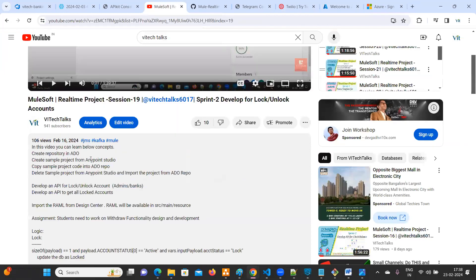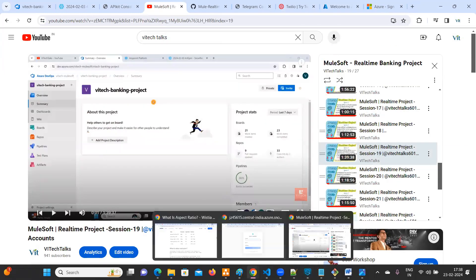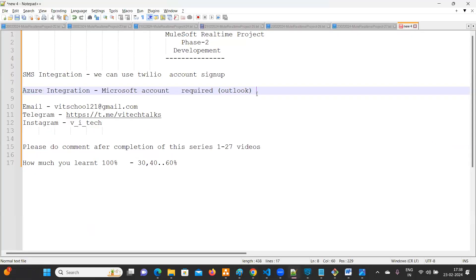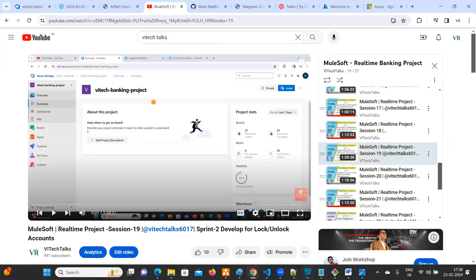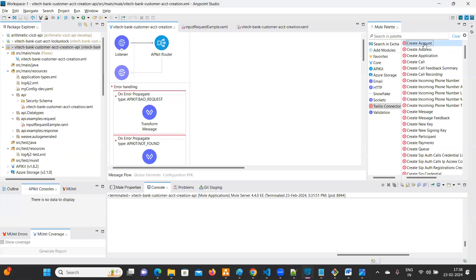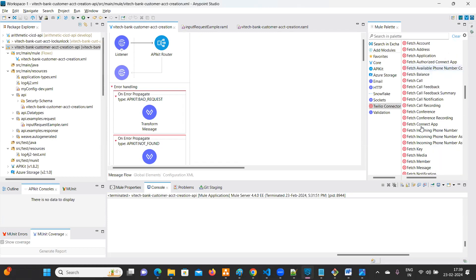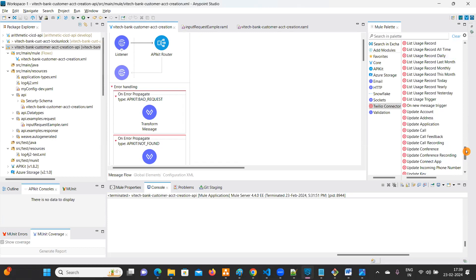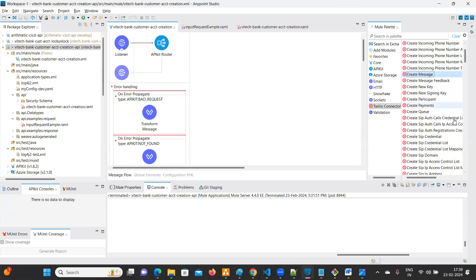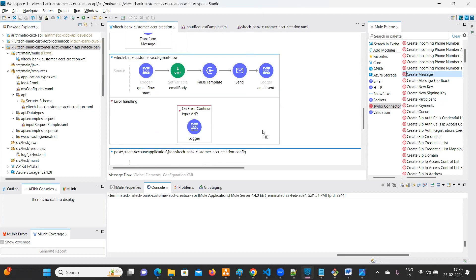Everything is in place now — it's time to practice. Getting hands-on experience is very, very important. In the Twilio connector, you can create an account, create a call, create a message, and more. There are many operations available. Based on your requirement, you know what to use. Where you are sending an email, you also need to send an SMS — either sequentially or in parallel. That design choice is up to you.